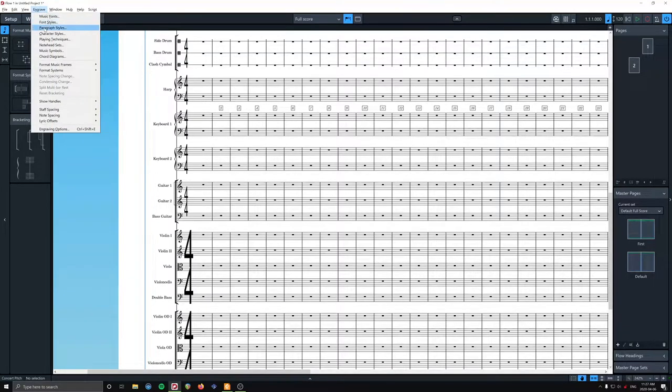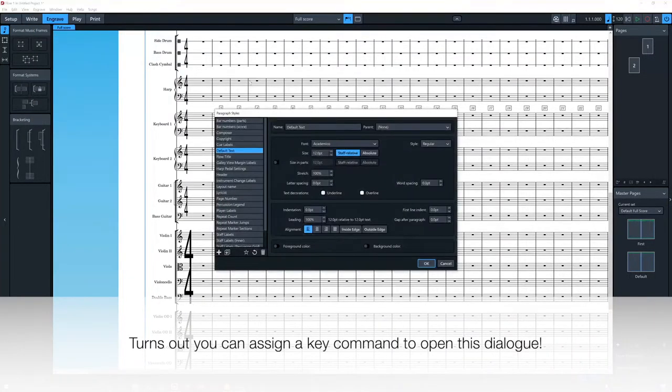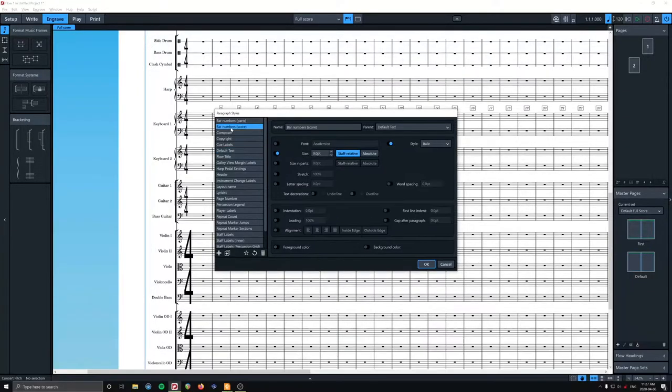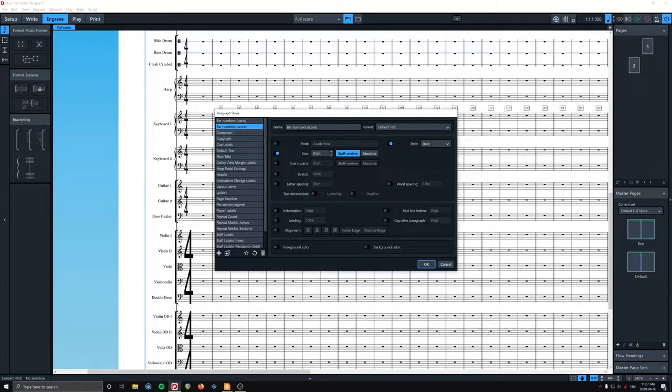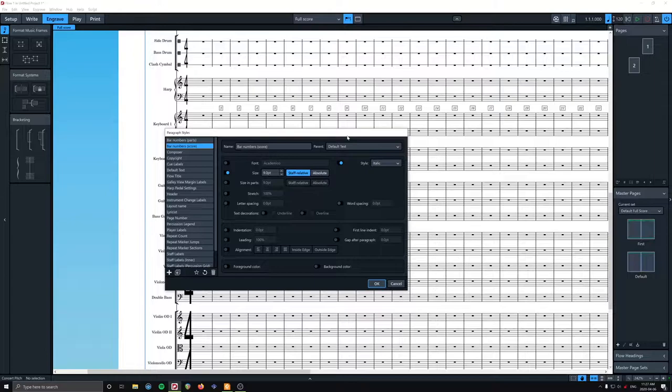So I click engrave. We're going to go to paragraph styles. Now, bar numbers. So, bar numbers, score. That's what's being used for this. There are two things you can do. I'll show you one way. And then when we look at the parts, I'll show you the other way.